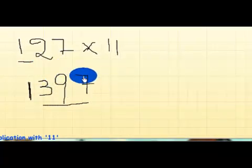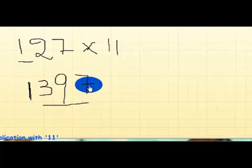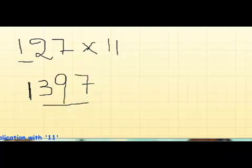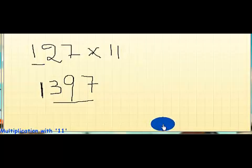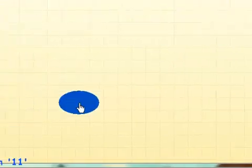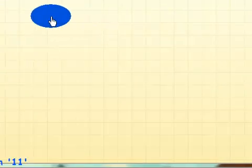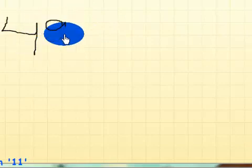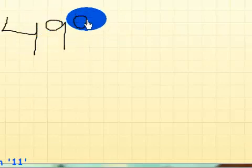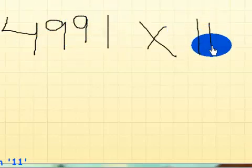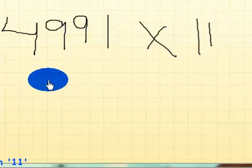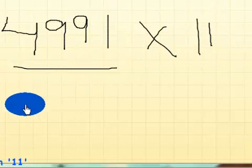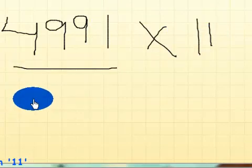We have already written down the last 7, so that's the answer: 1397. So we'll take another number, this time let's clear up. Yeah, say a four-digit number: 4991 times 11. So, starting similarly, start with the 4 and end with a 1, just leaving some space.